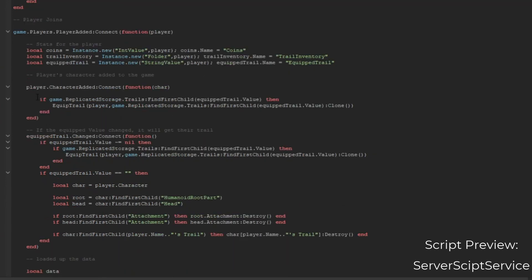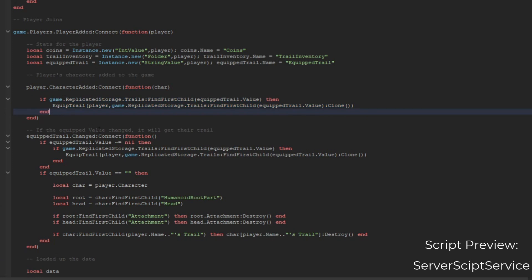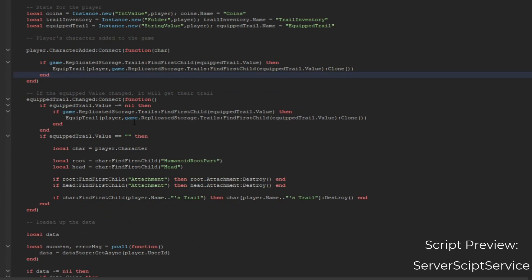When they leave and come back, they'll get the trail back. We'll talk about the equip trail value later. If they switch and equip another trail, we're going to switch to this one. Else, if they unequip, we're going to remove it.